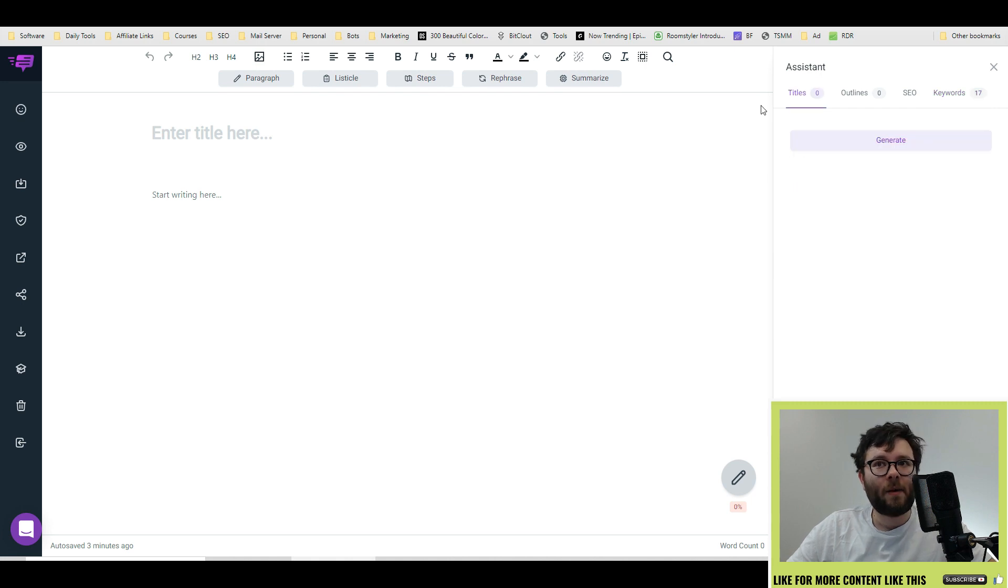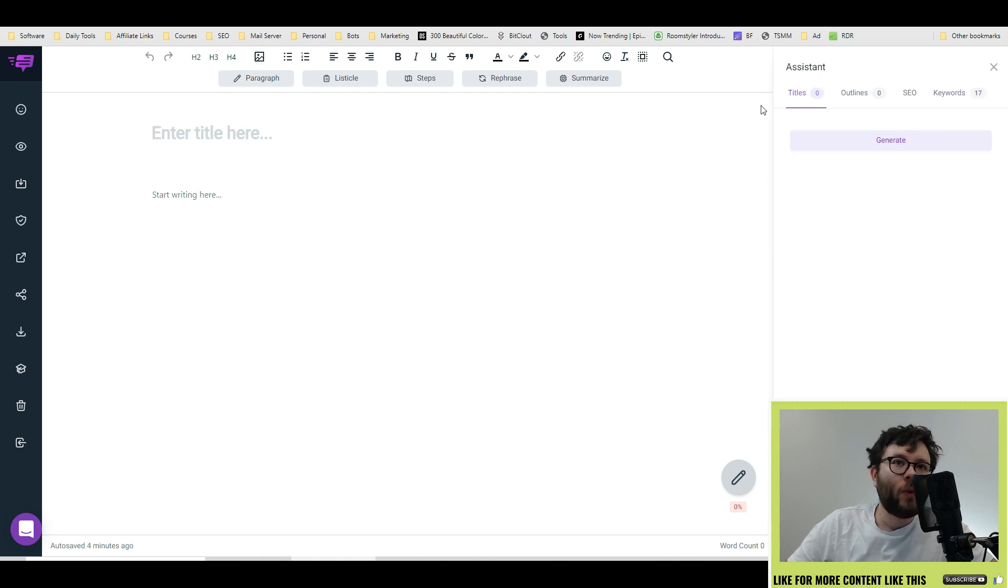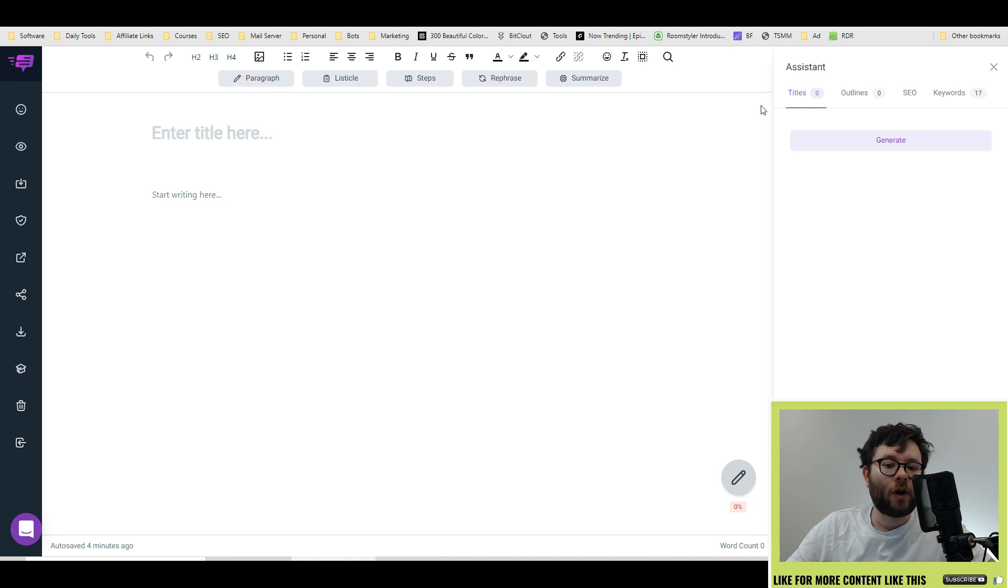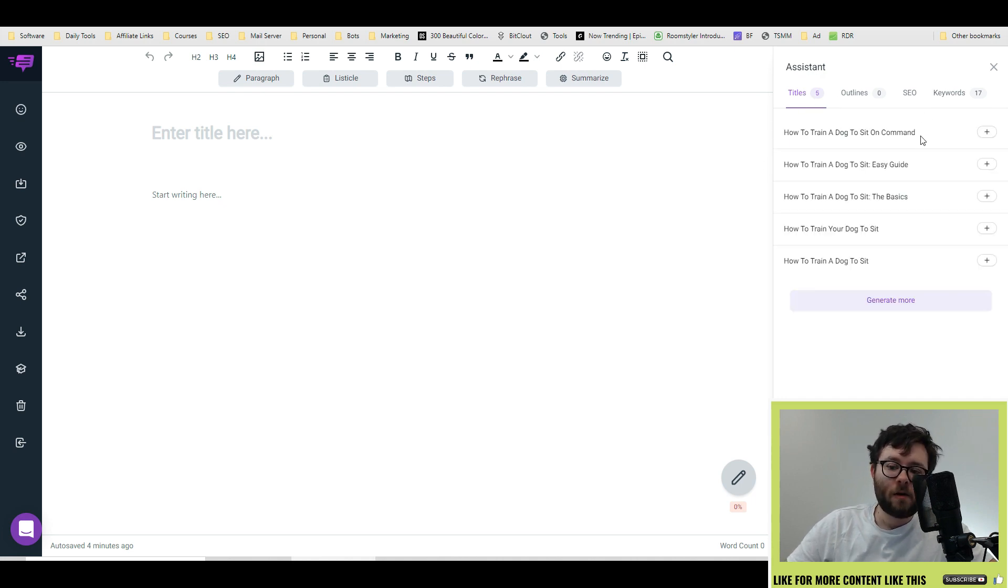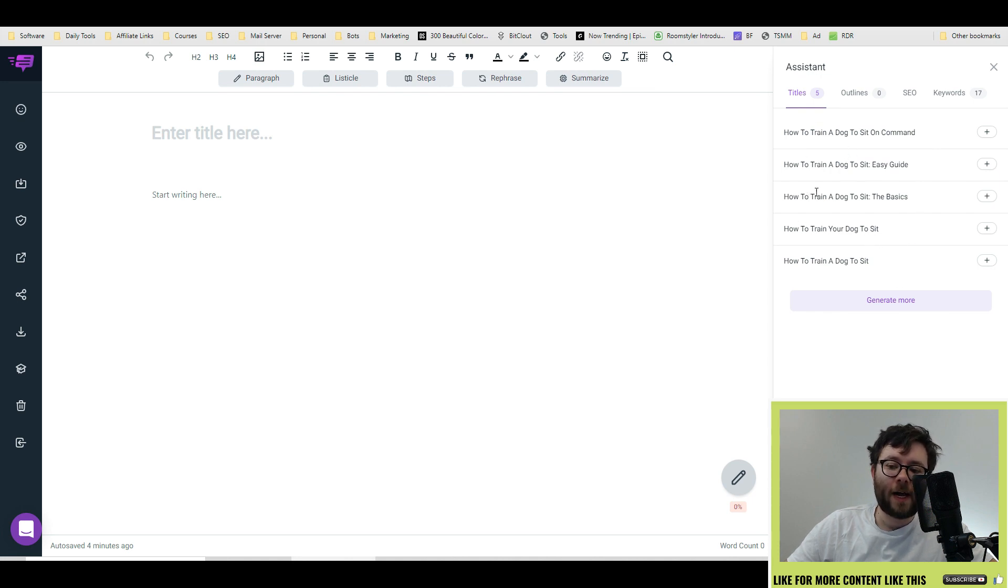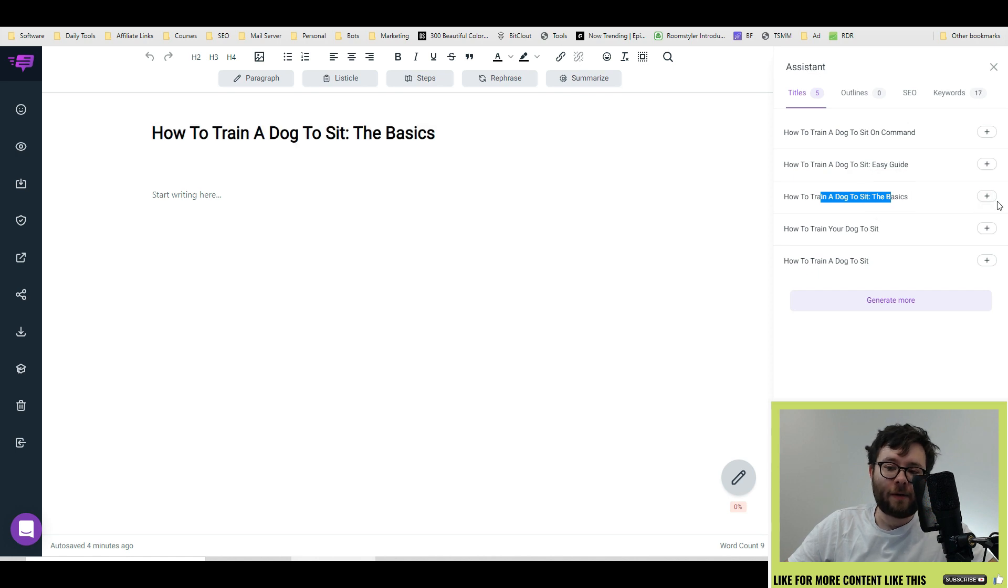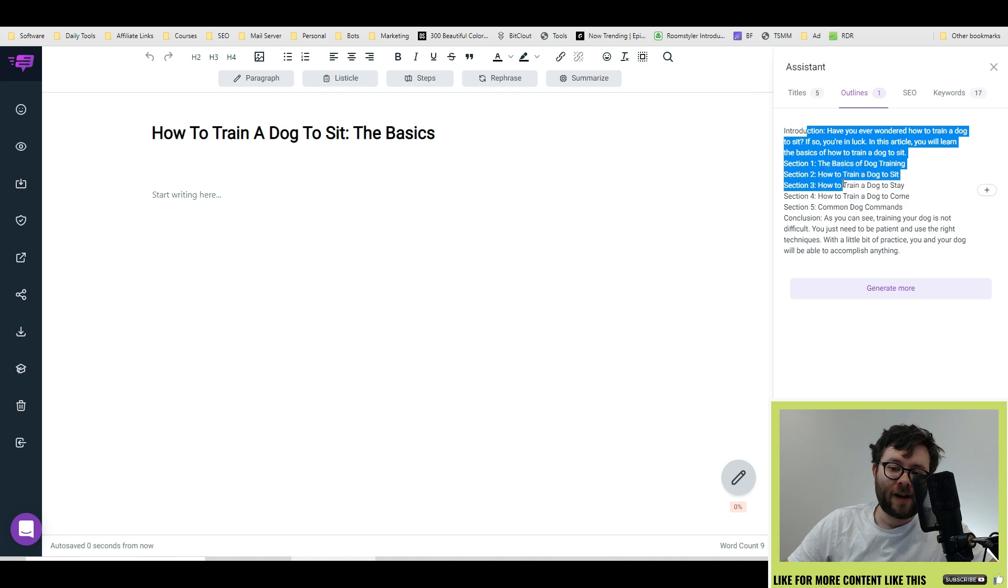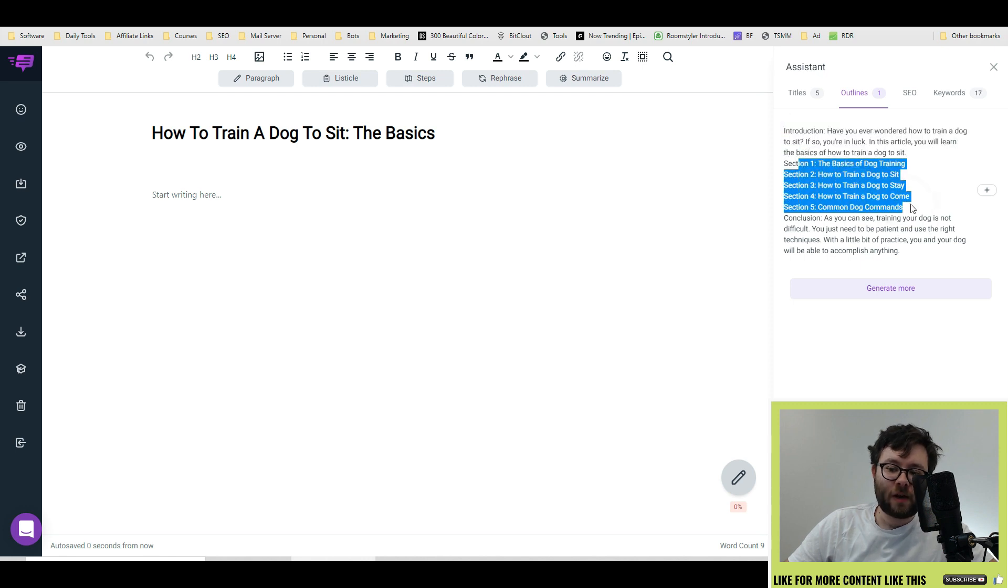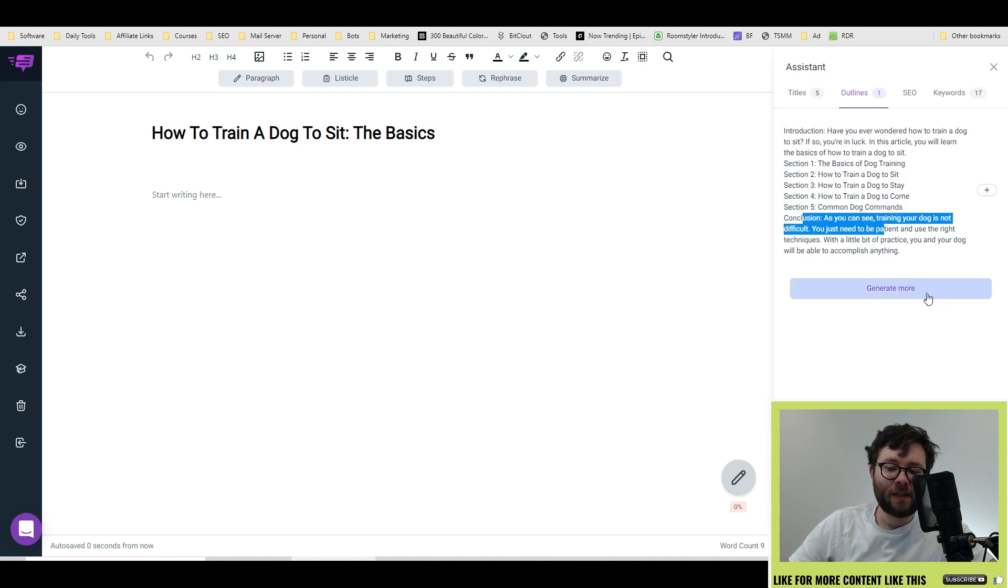Now that we've cleared that up, let me show you how this works. We've already told Brainwork what we want to write about. So now, under titles, let's start off by doing generate. Now, it generates all the different sorts of headings that we can use. I'm going to go ahead and do how to train a dog to sit, the basics. Now, we have our title. We move over to outline. Go ahead and click generate and now it's generated an introduction, the general outline and a conclusion. Let's go ahead and add that in.